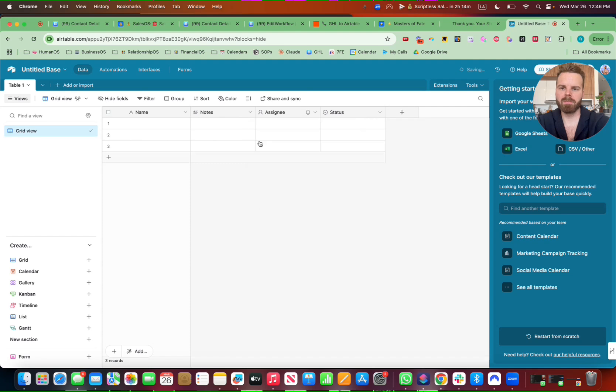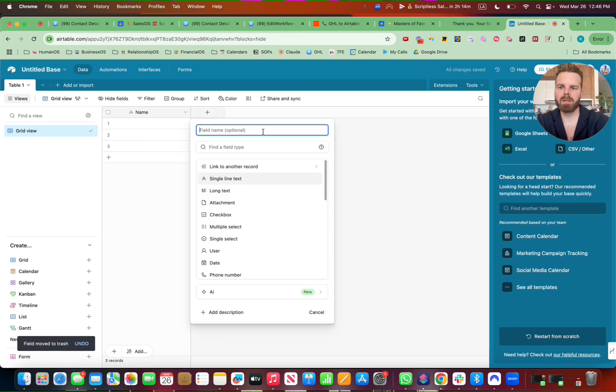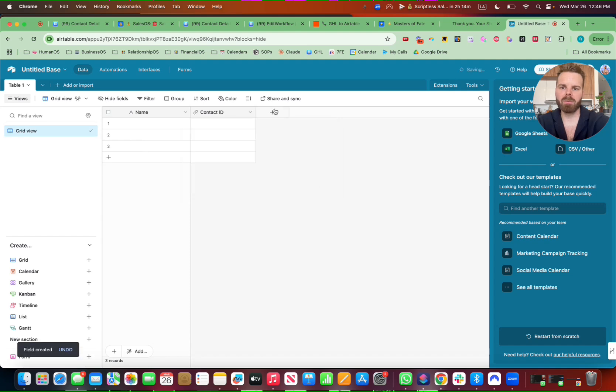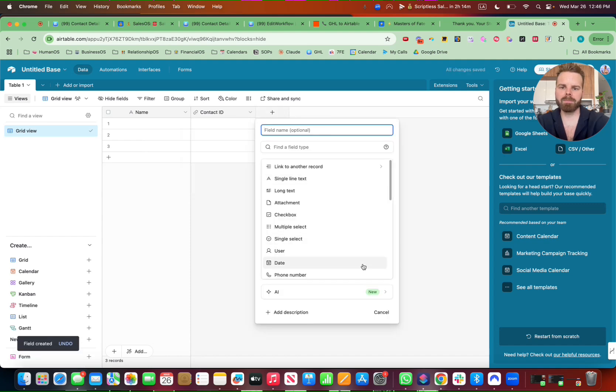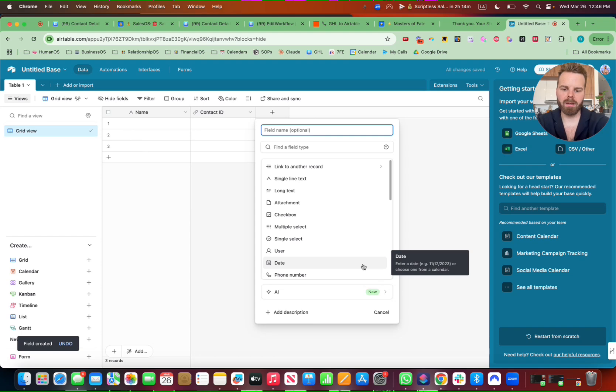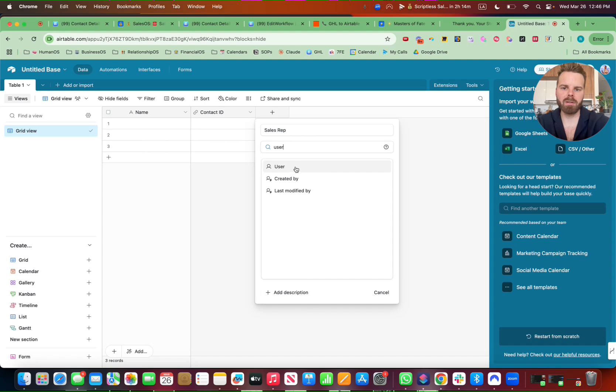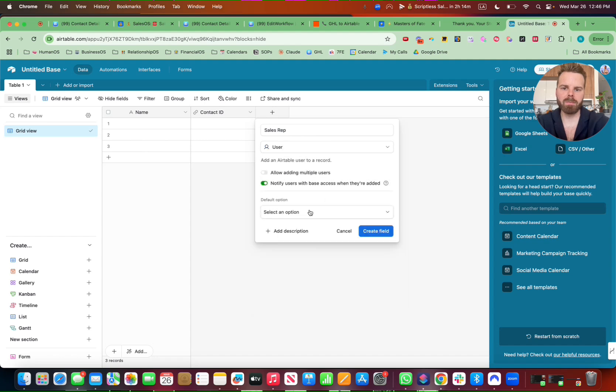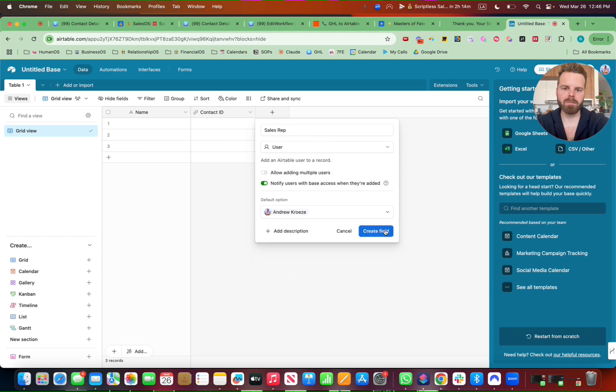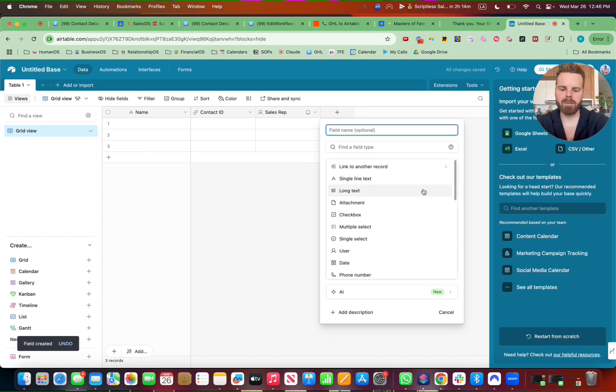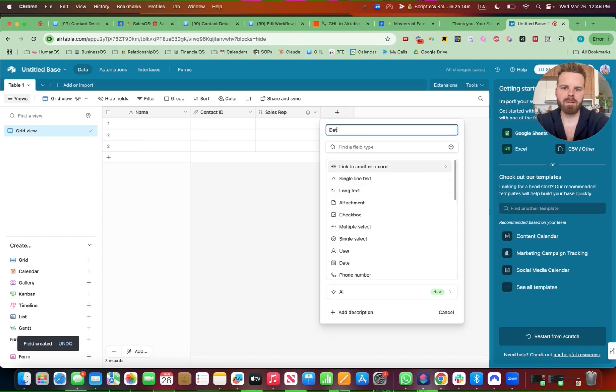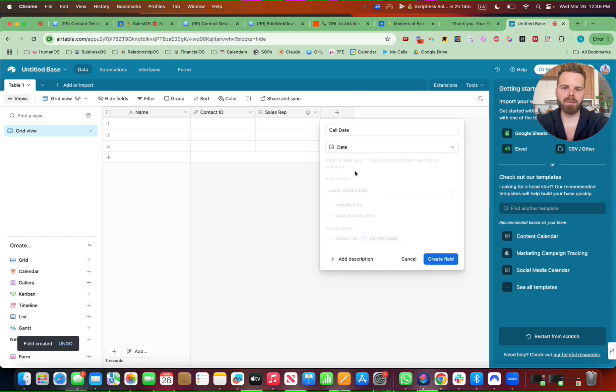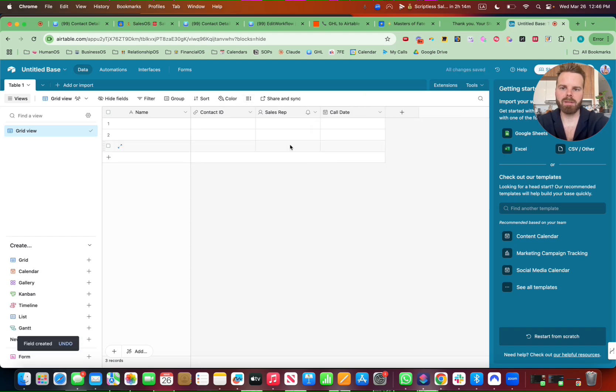And put the name there. Contact ID. And use a URL for that. And then let's say sales rep and user. And you can connect that through the Zapier automation as well. But let's just use, and then date, call date. Perfect.